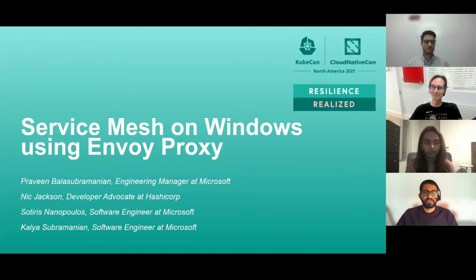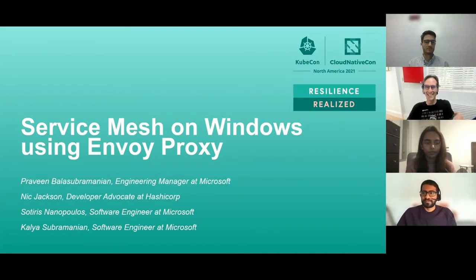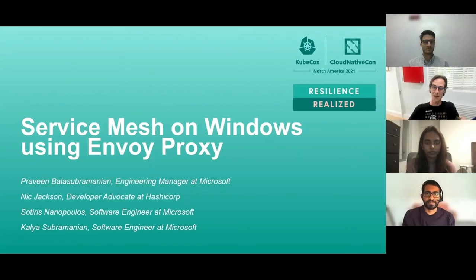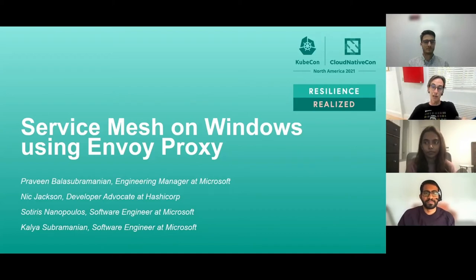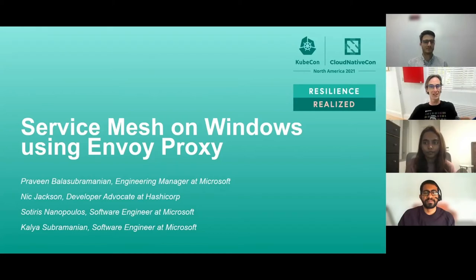With me here today is Nick. I'm Nick Jackson. I'm a developer advocate at HashiCorp, and I'm also an SMI maintainer — Service Mesh Interface. I'm also writing a book on service mesh patterns with my good buddies Lee and Paul, and I am incredibly excited about seeing service mesh absolutely everywhere, including on Windows.